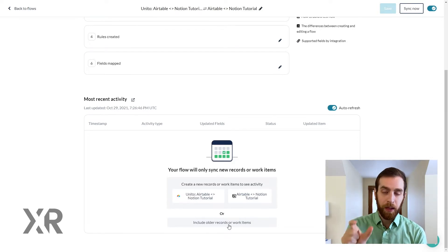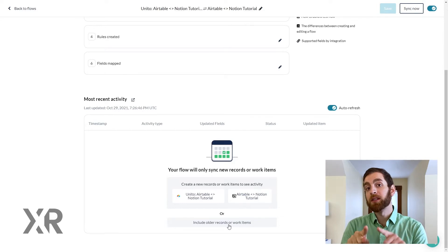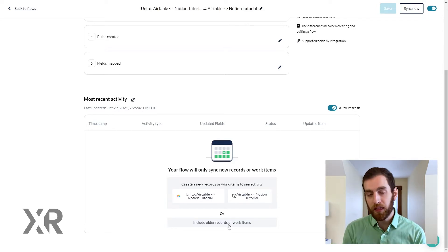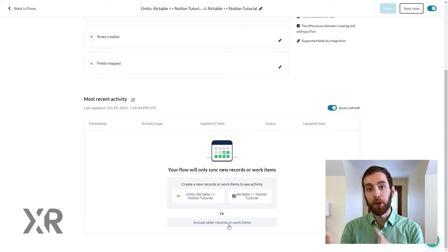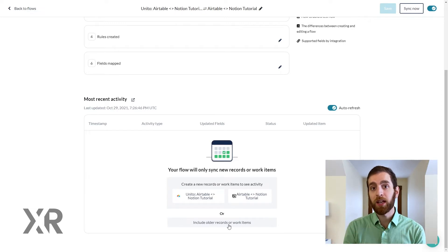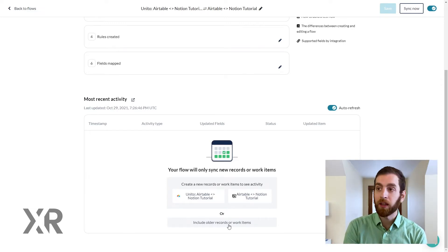That is the button that you'll click to be able to synchronize everything that has been put in both software, not just information from October 29th forward.